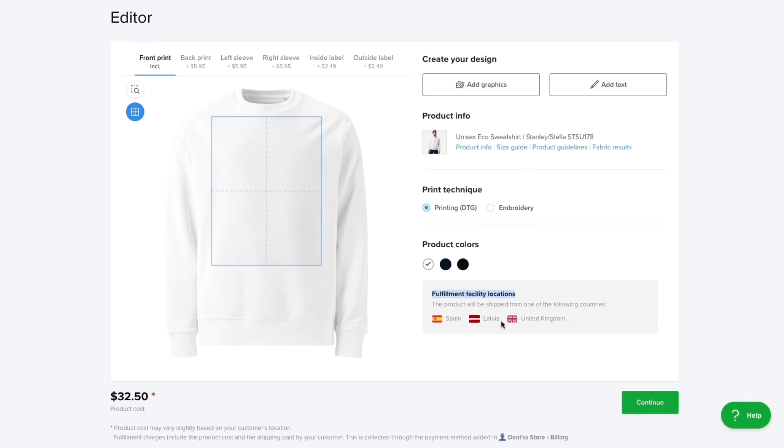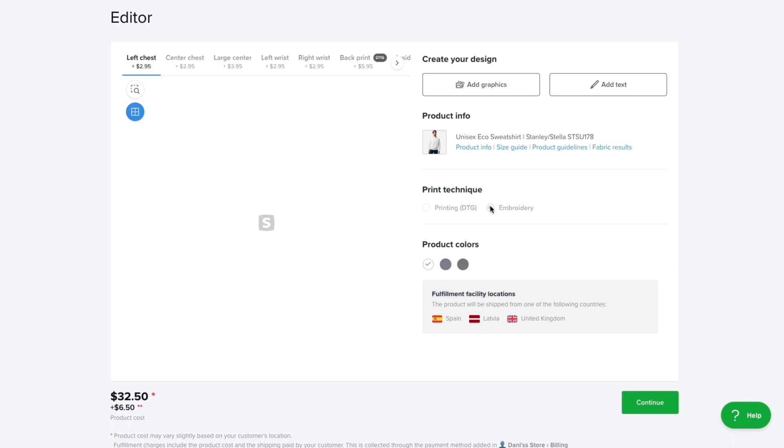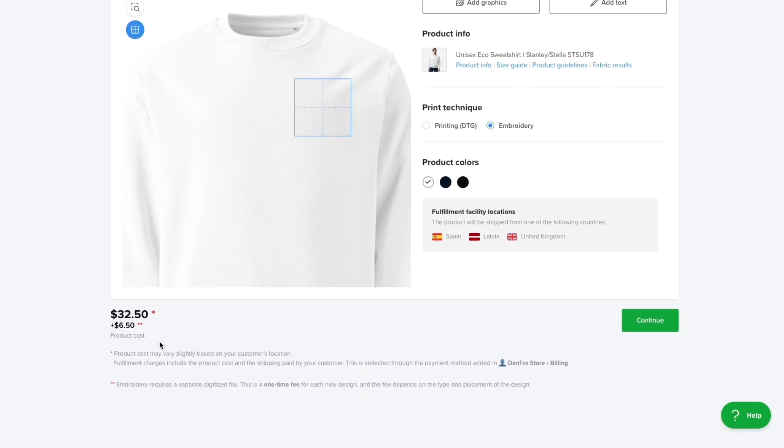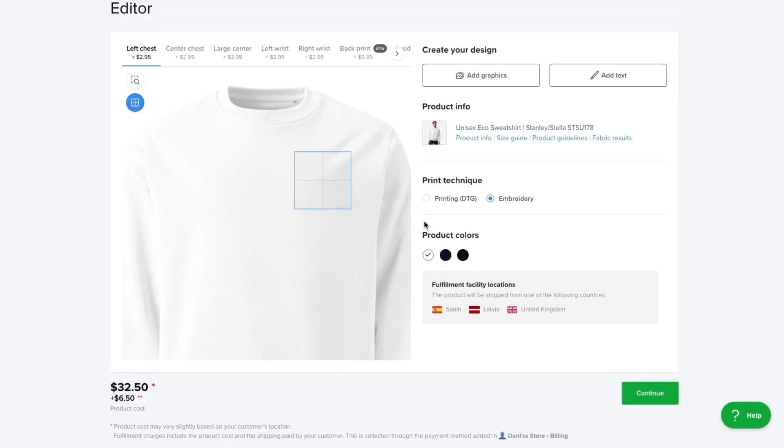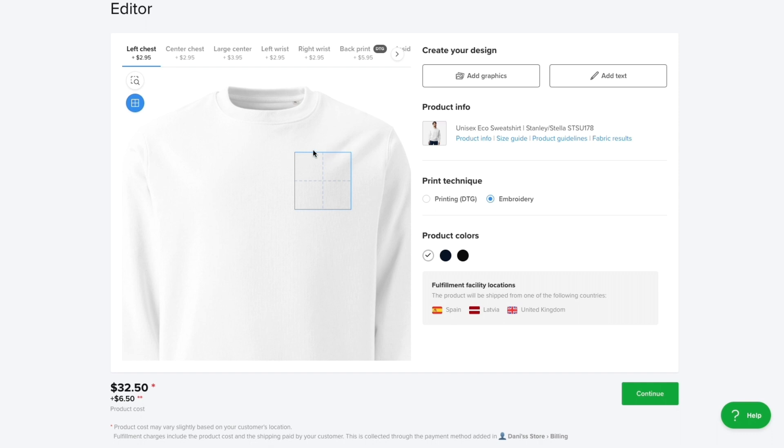If you live in Europe you have pretty fast shipping but if you're from the US you would probably be better off finding a product that can be created in the US. For the print technique you can do printing or embroidery. Embroidery is a little bit more expensive, an additional $6.50, but it is really nice quality.